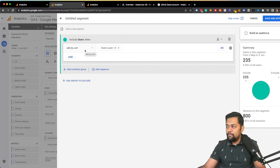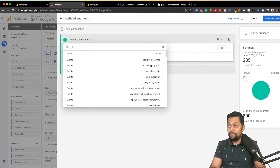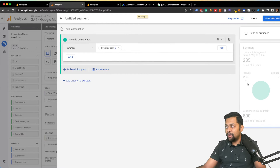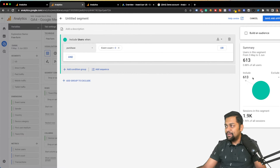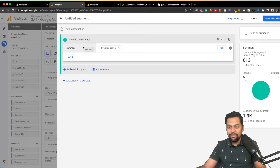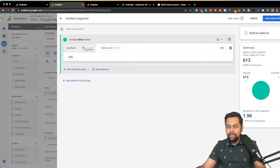Let's say you want to target only people who have already converted — your customers. In that case the event name is 'purchase' with an event count greater than zero, which targets all your existing customers. Now let's say you want to do some pretty advanced targeting — for example, targeting people who have a high probability of churning.